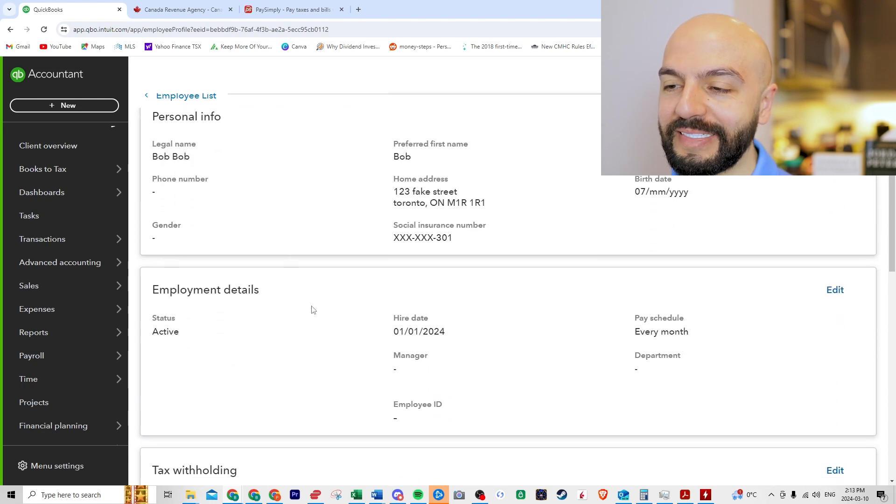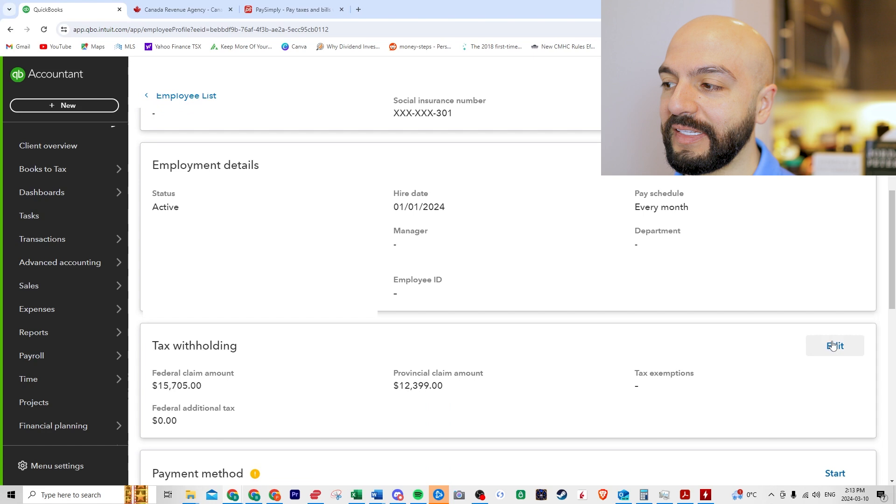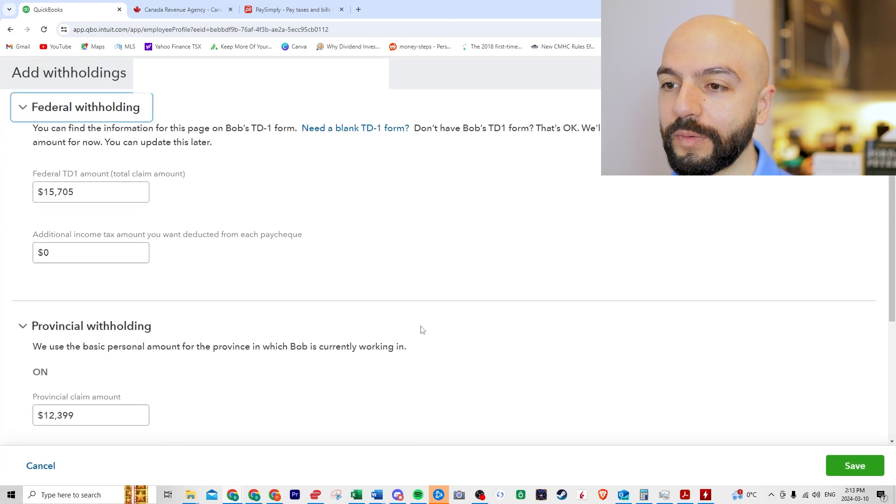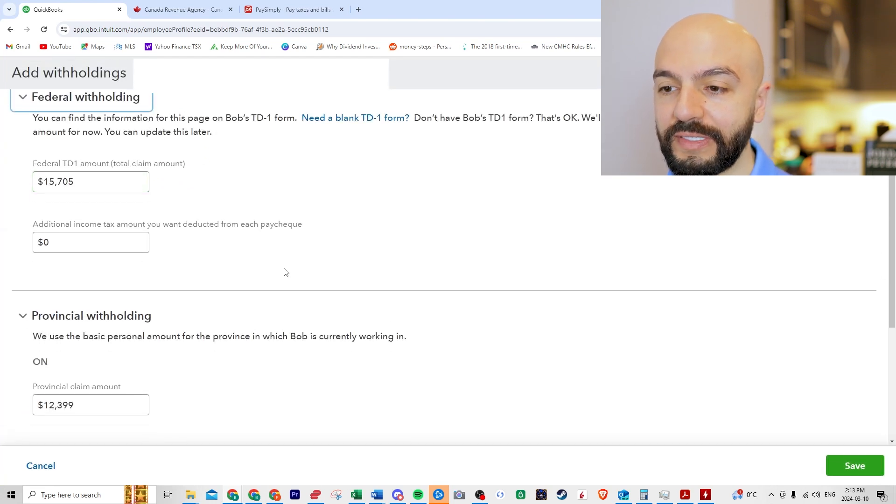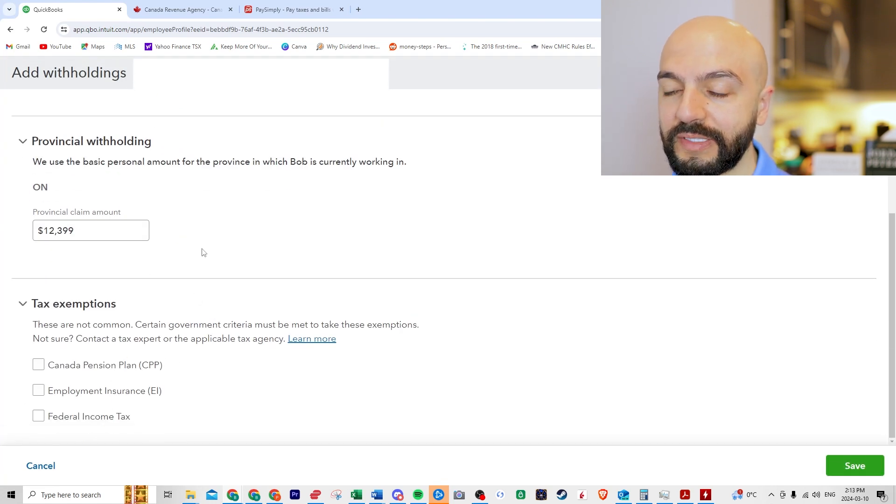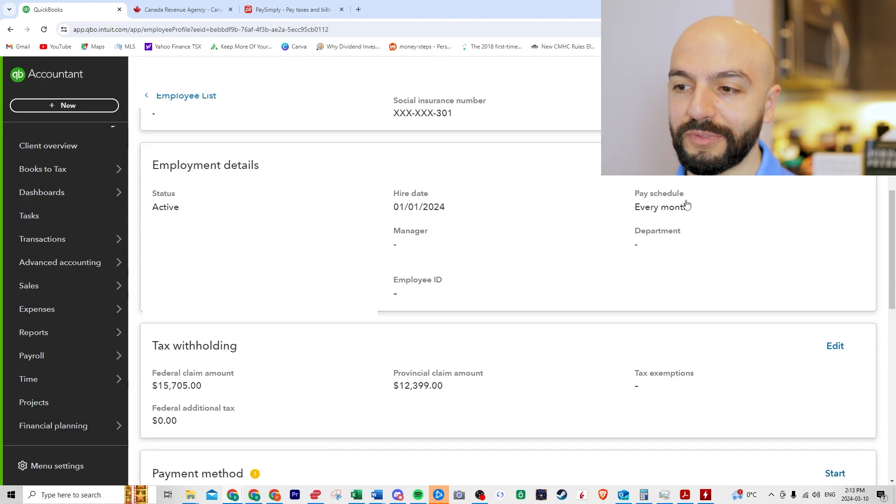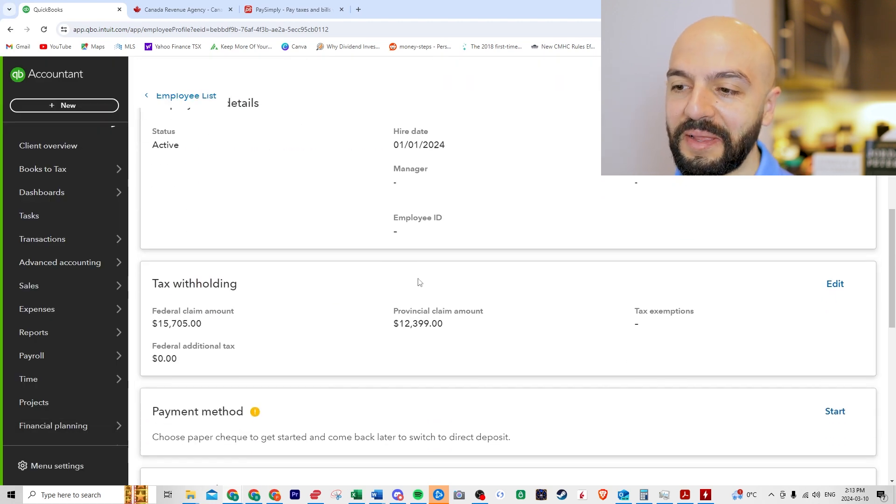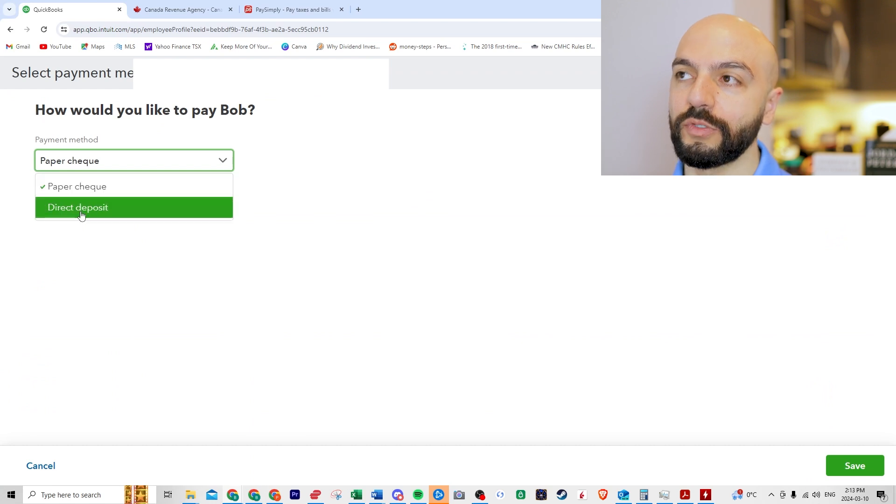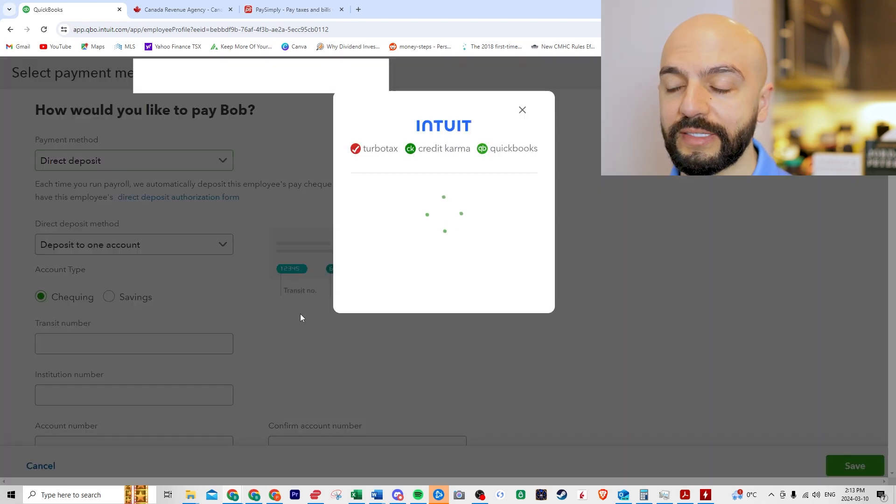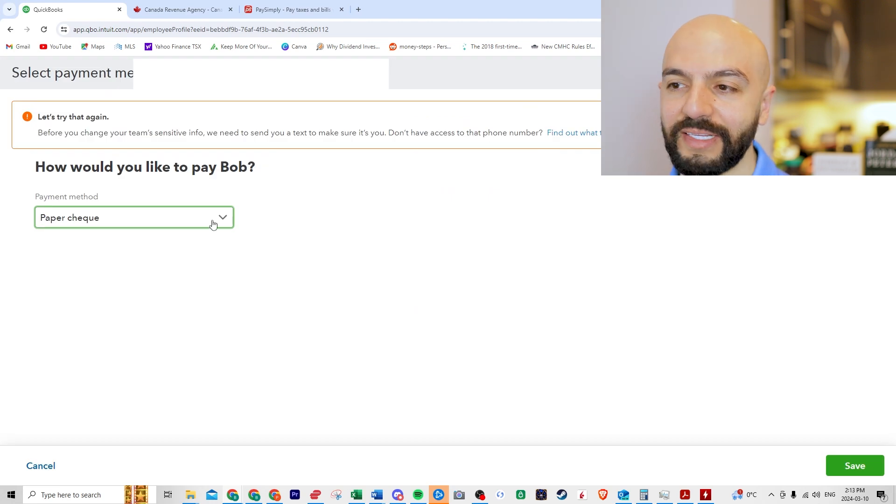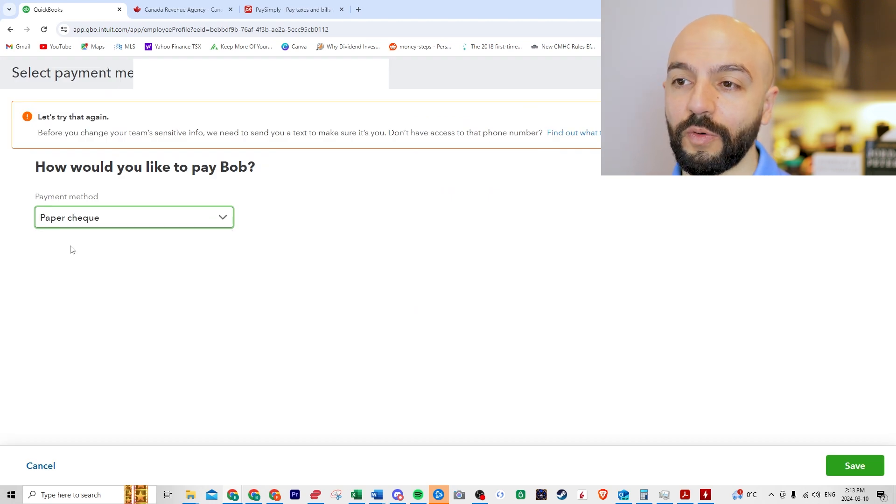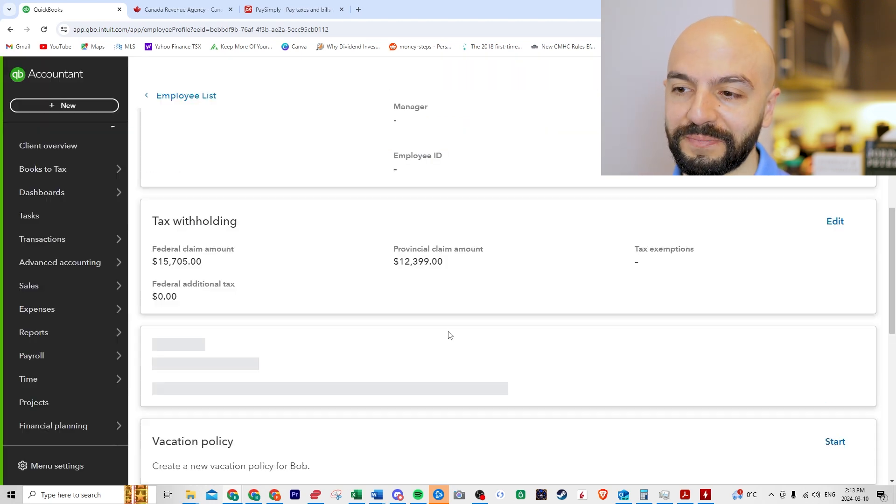The employment details, not necessary. Tax withholding. This is the TD form that they should have filled out if they have any deductions, if they're exempt from certain items. But this doesn't really apply to majority of people. So we'll close this payment method. Let's go instead of direct deposit, which they'll need to enter in certain information like the transit institution number. I'm not going to do that here. So we're going to go by check. Go save.